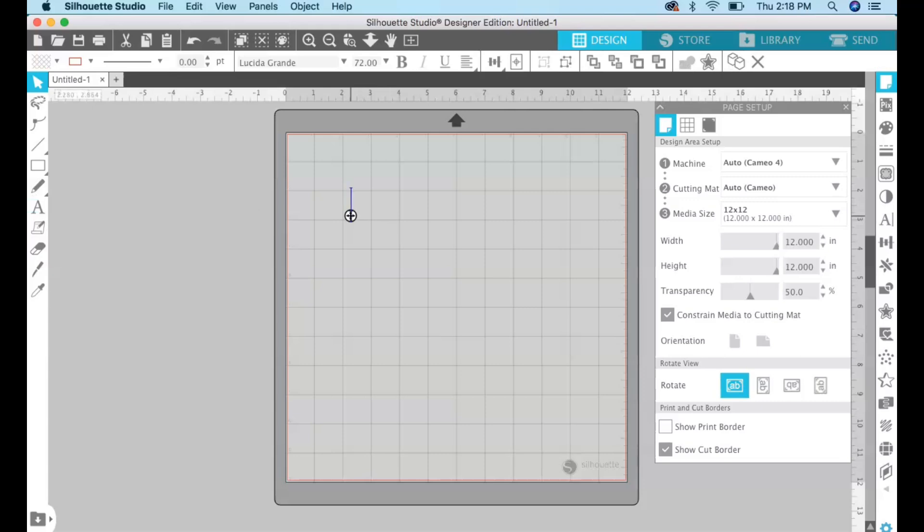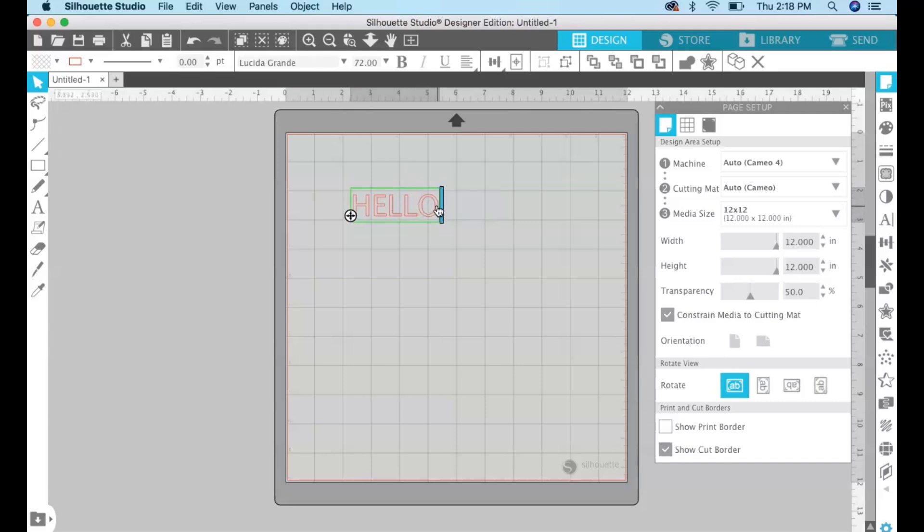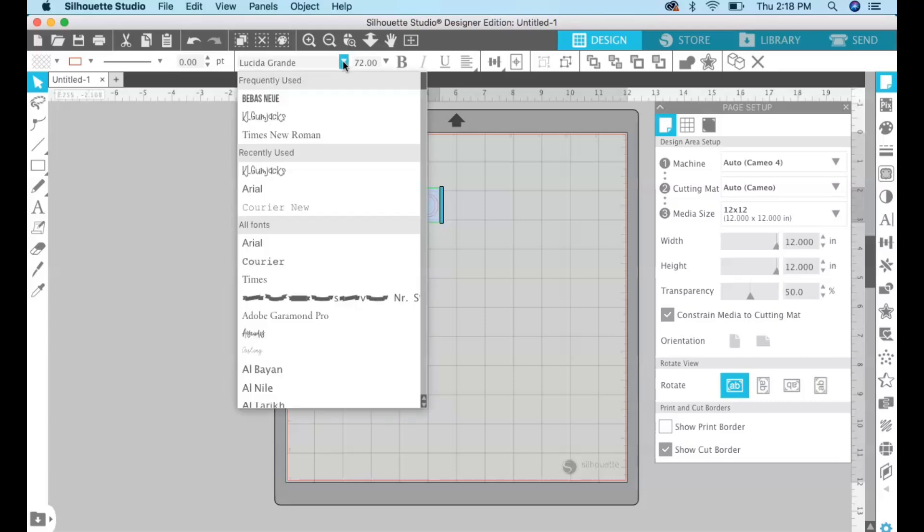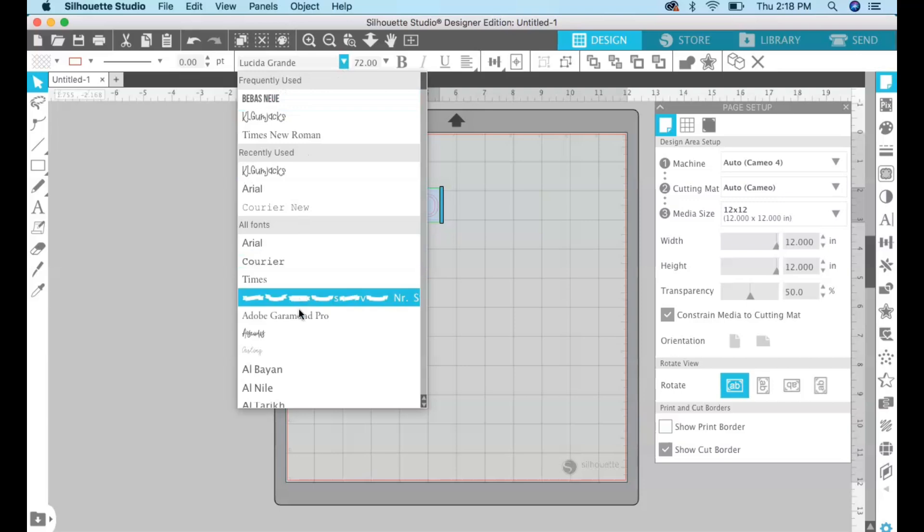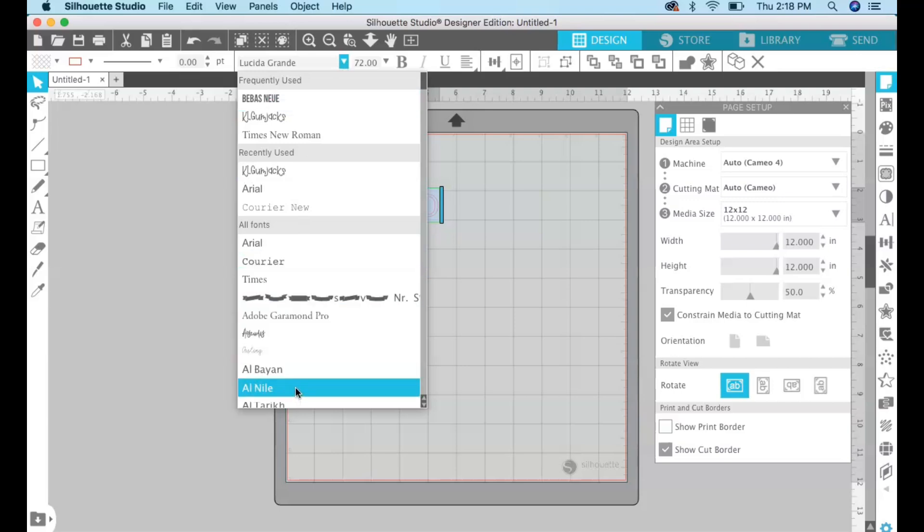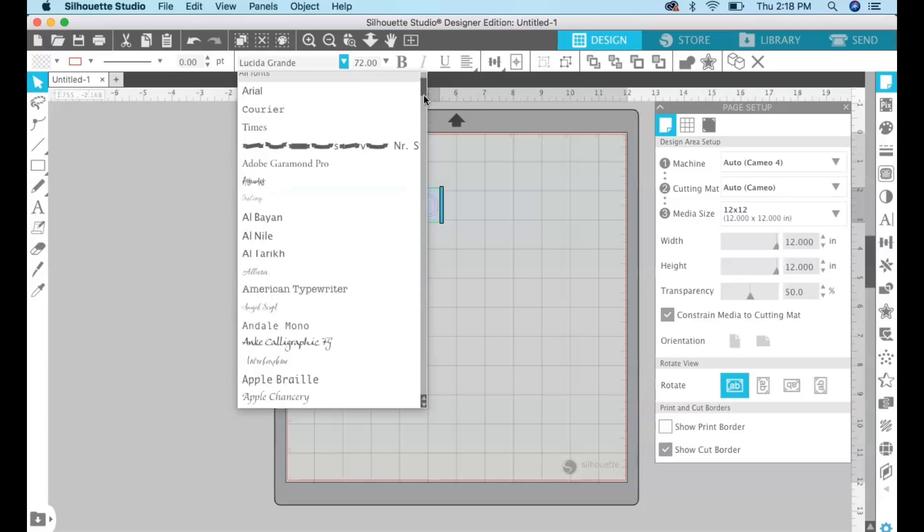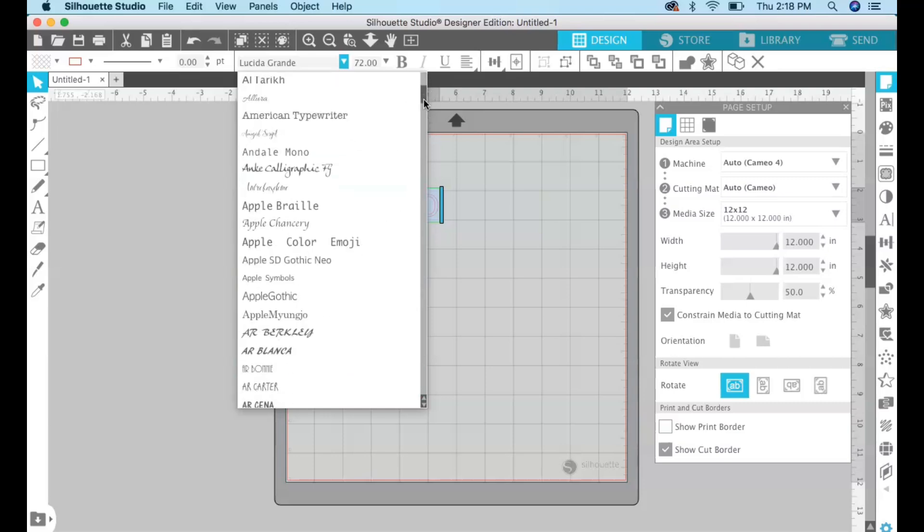I'm gonna do something very simple like hello and if you would like to change your font it's up here so you can click and select your text and you can change your font through this drop-down menu right here. In Silhouette Studio any font that you have loaded on your computer is available to use.